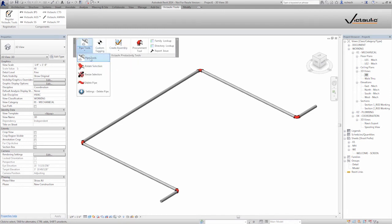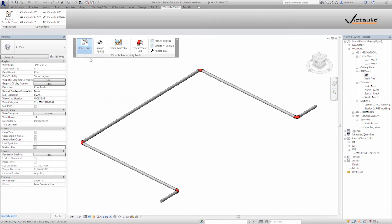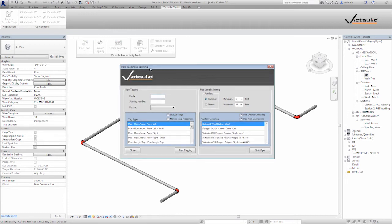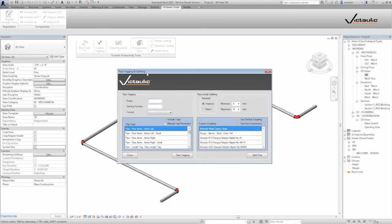If we go under pipe tools and select the first button here, pipe tools, you'll see that pipe tools really does two things. It does pipe tagging and sequencing and also does pipe splitting. We're going to go over pipe splitting first and then we'll show how the sequencing and tagging works.